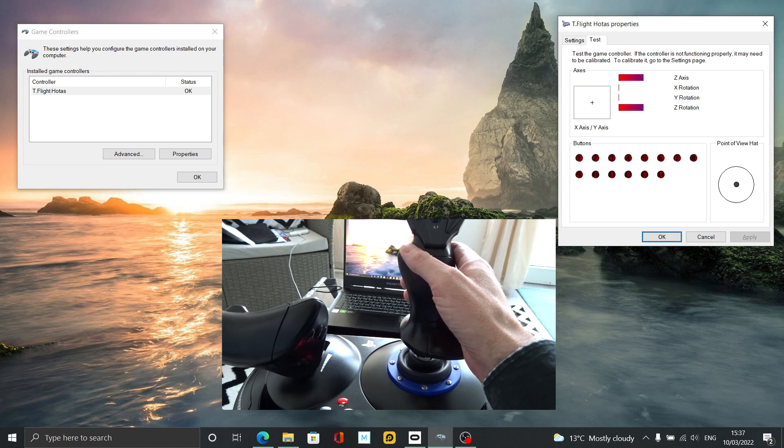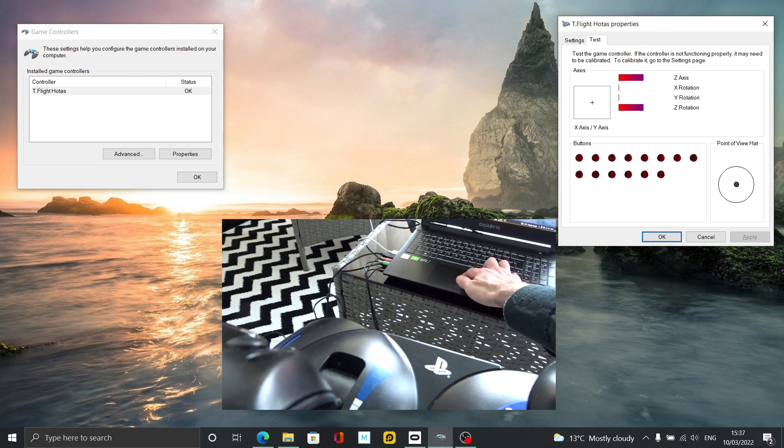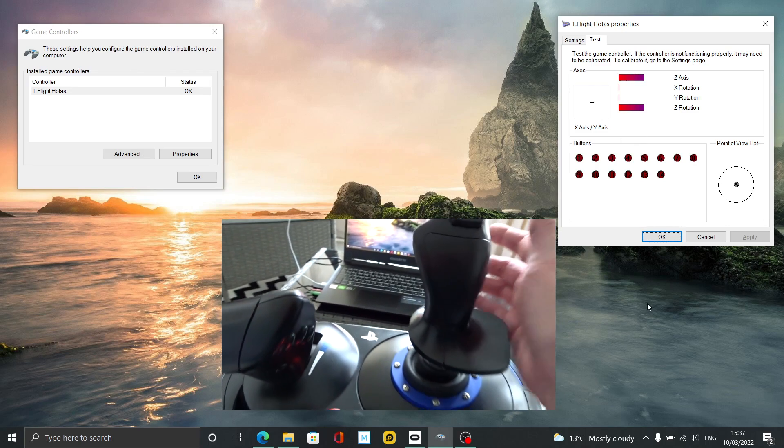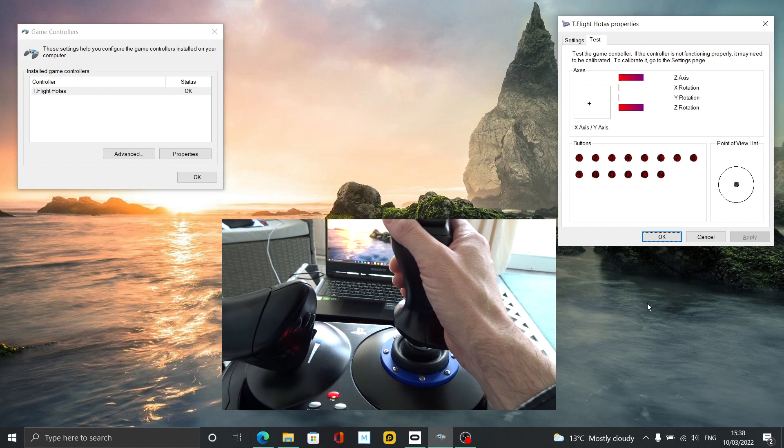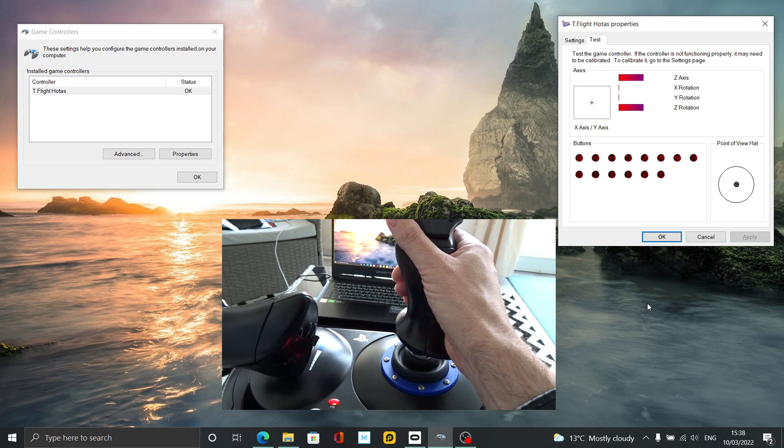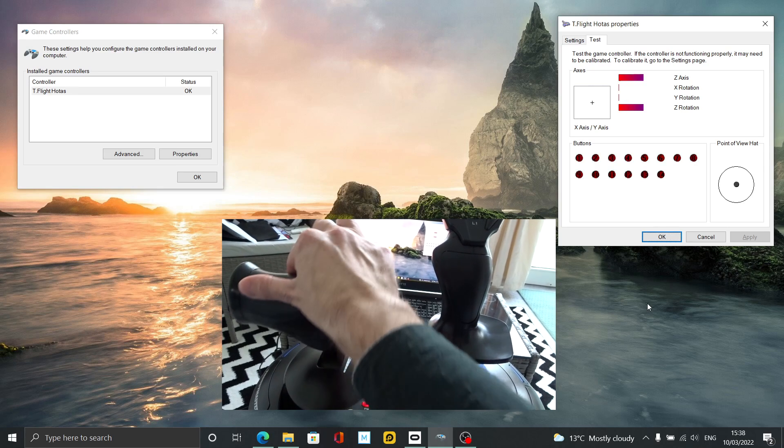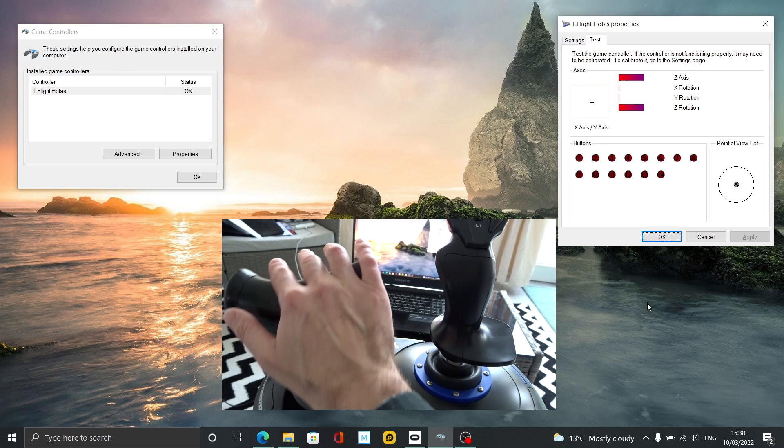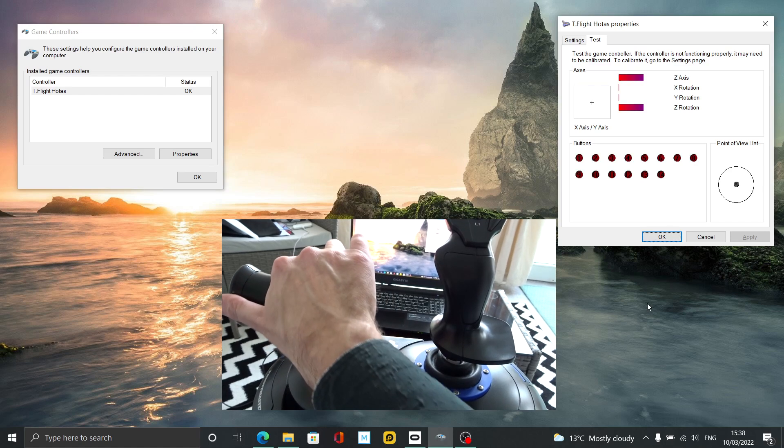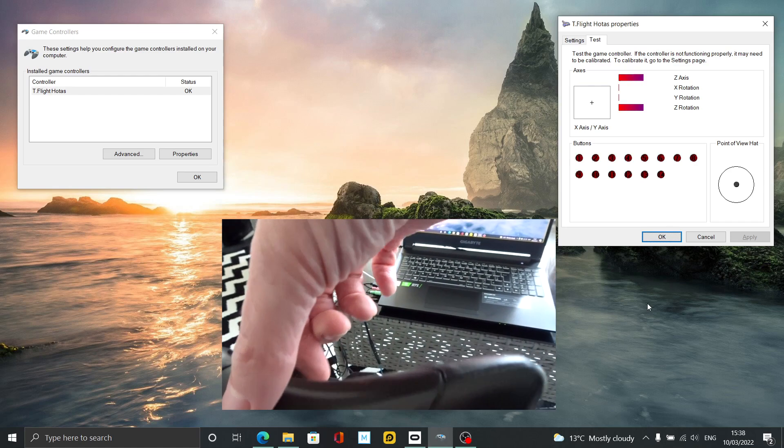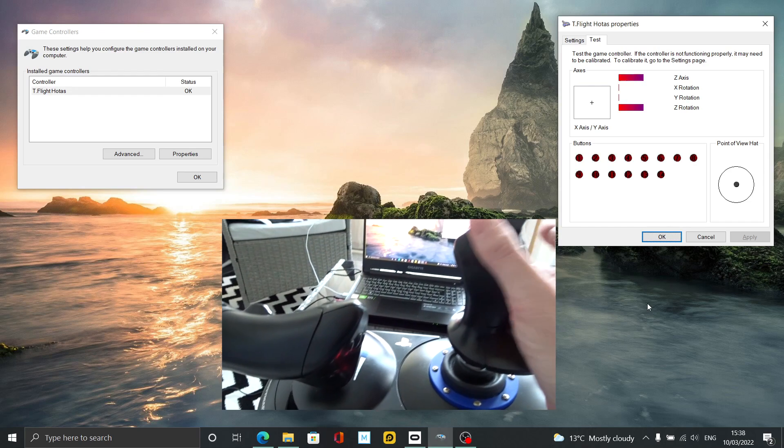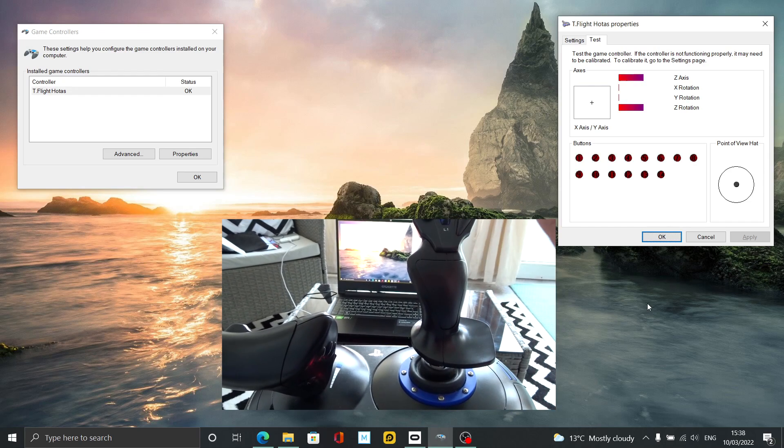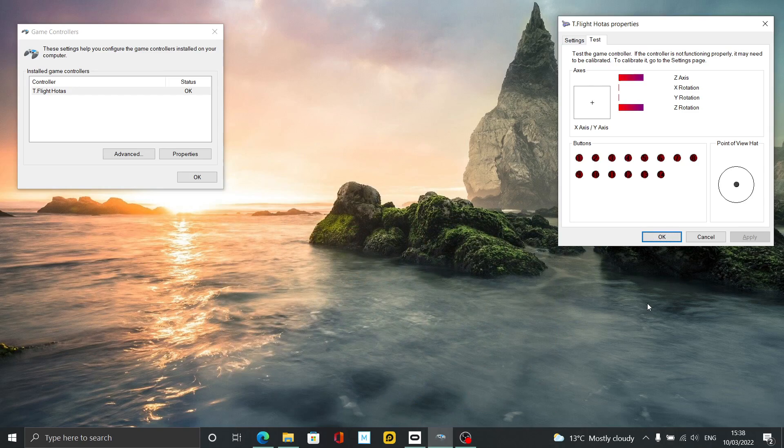As you can see on screen, if I move my joystick left and right, it registers fine. Press my buttons, they all register fine. Move my throttle—this is on PC by the way—nothing works, nothing registers. Even the rocker switch on the front, nothing's happening. There's a simple fix for this and I'm going to show you how to do this in this video.